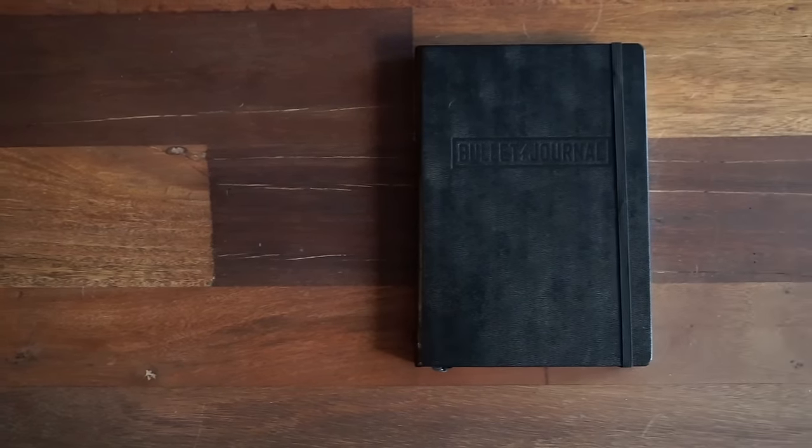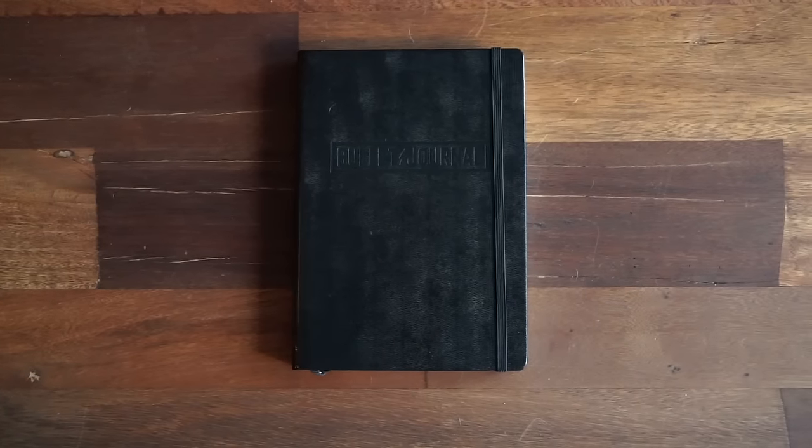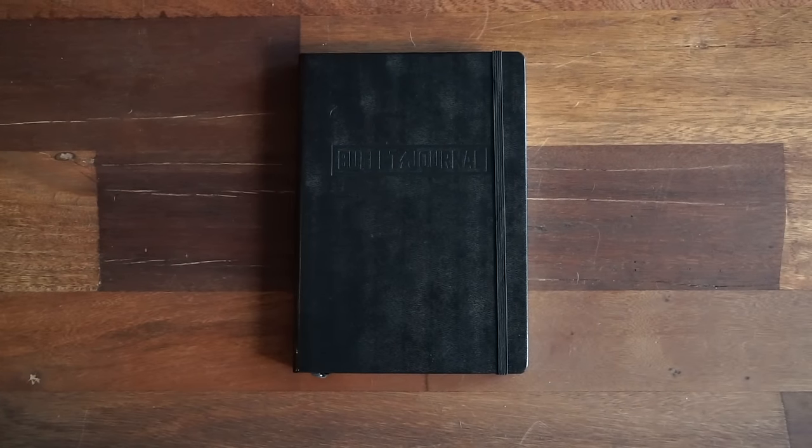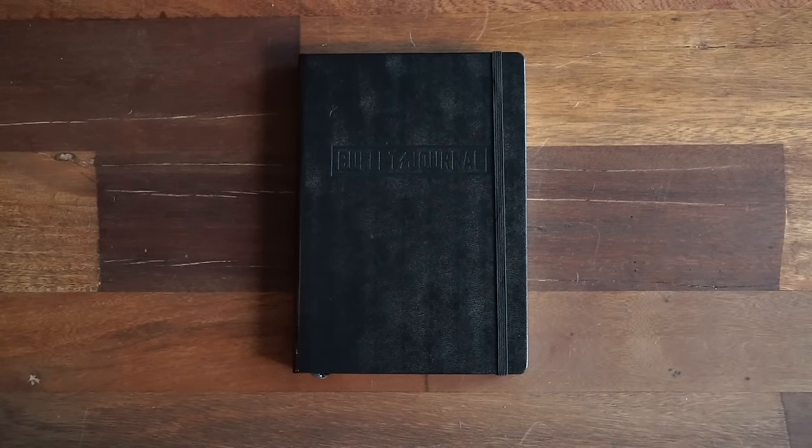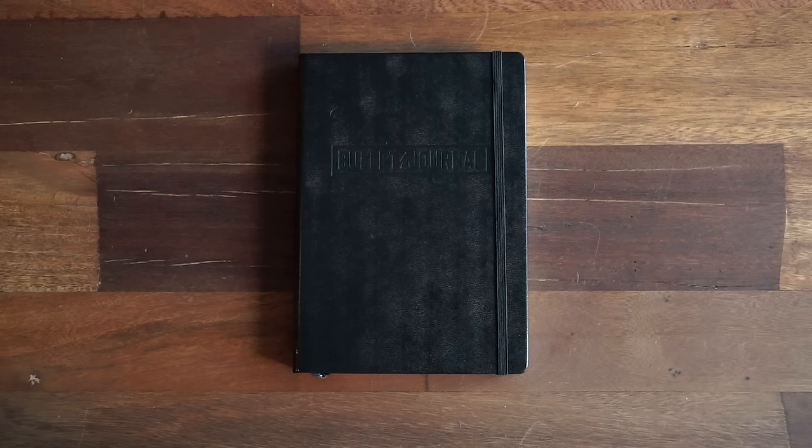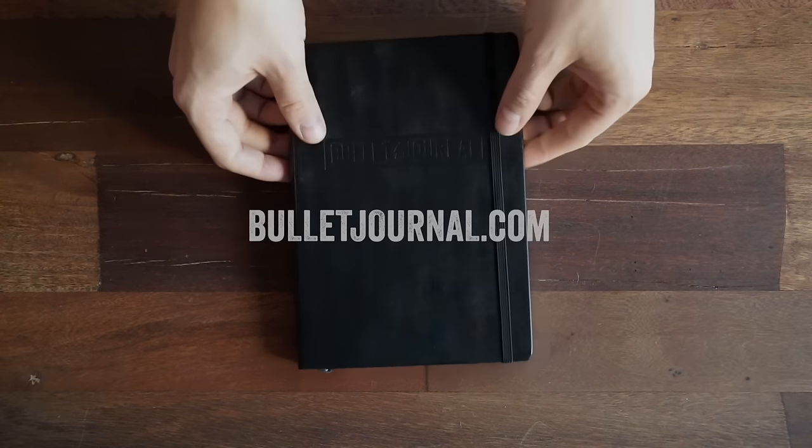With the tremendous support of the bullet journal community, I was able to design the notebook of my dreams, and I couldn't be happier with how it turned out. I really hope you like it. Get yours on bulletjournal.com.